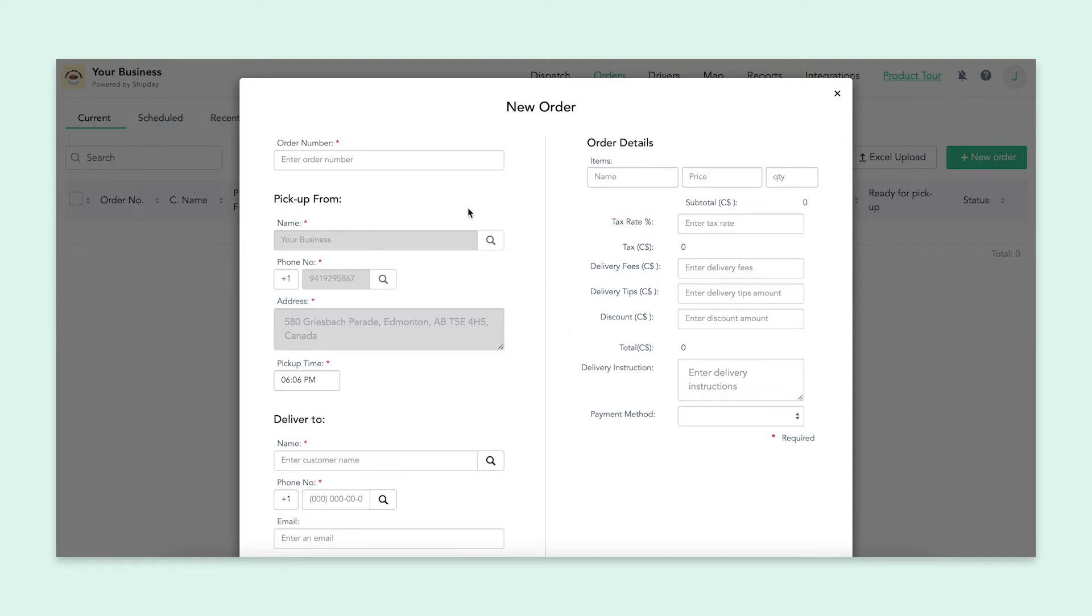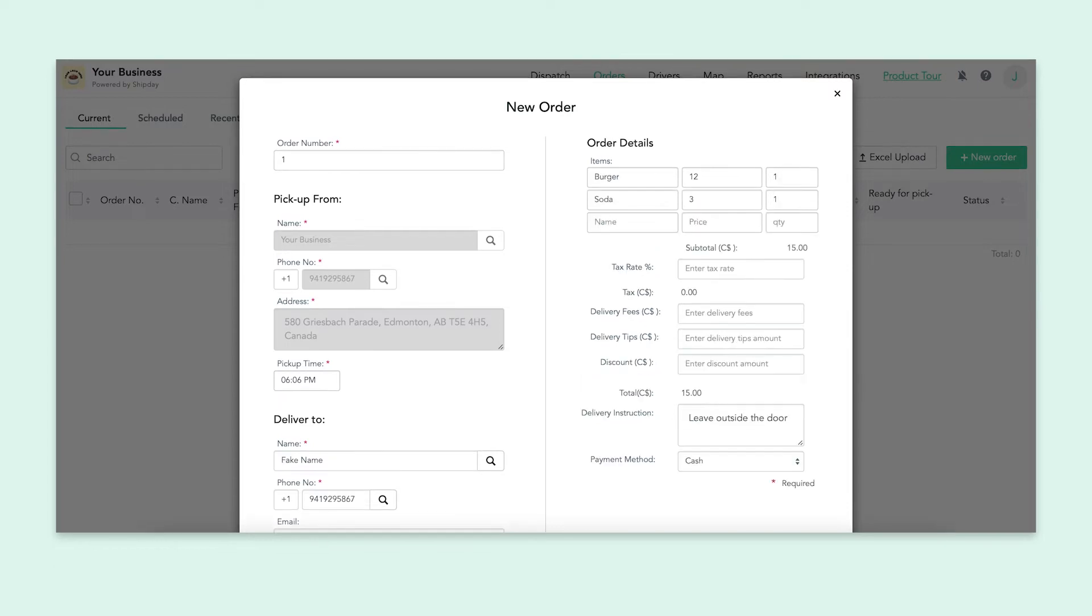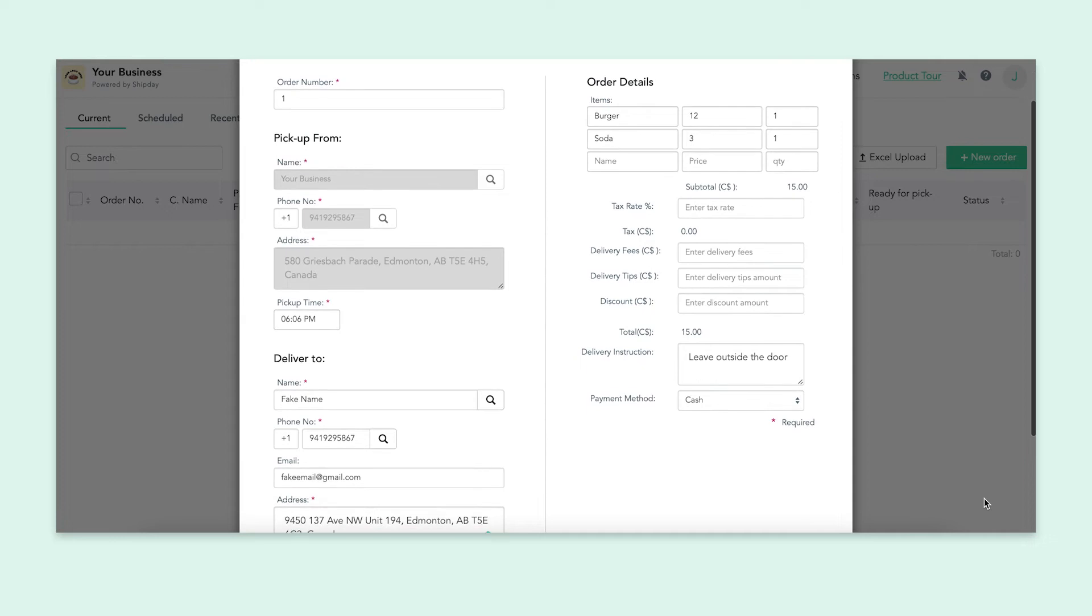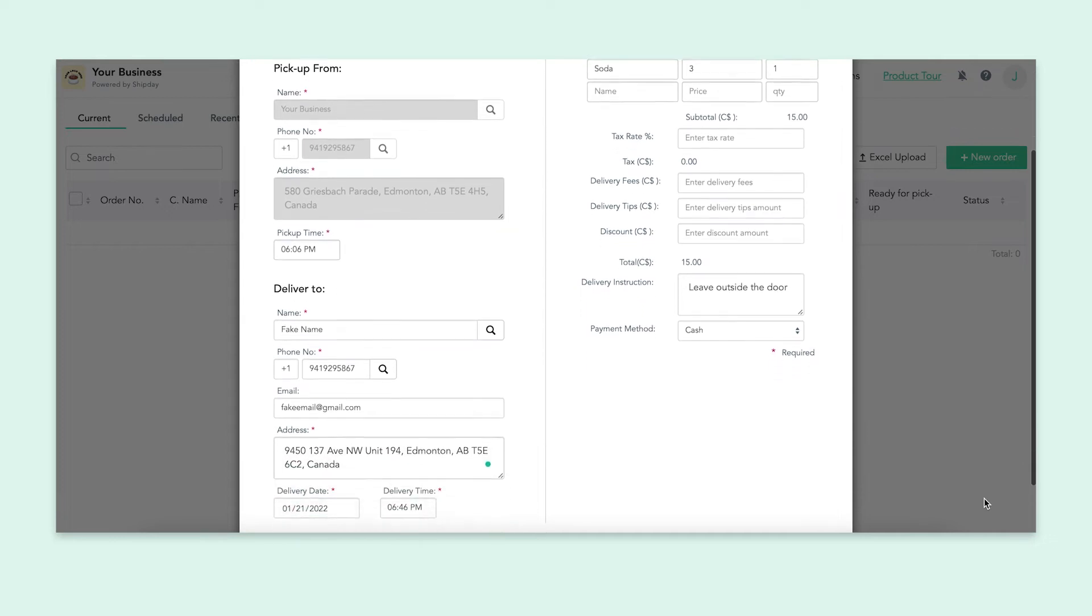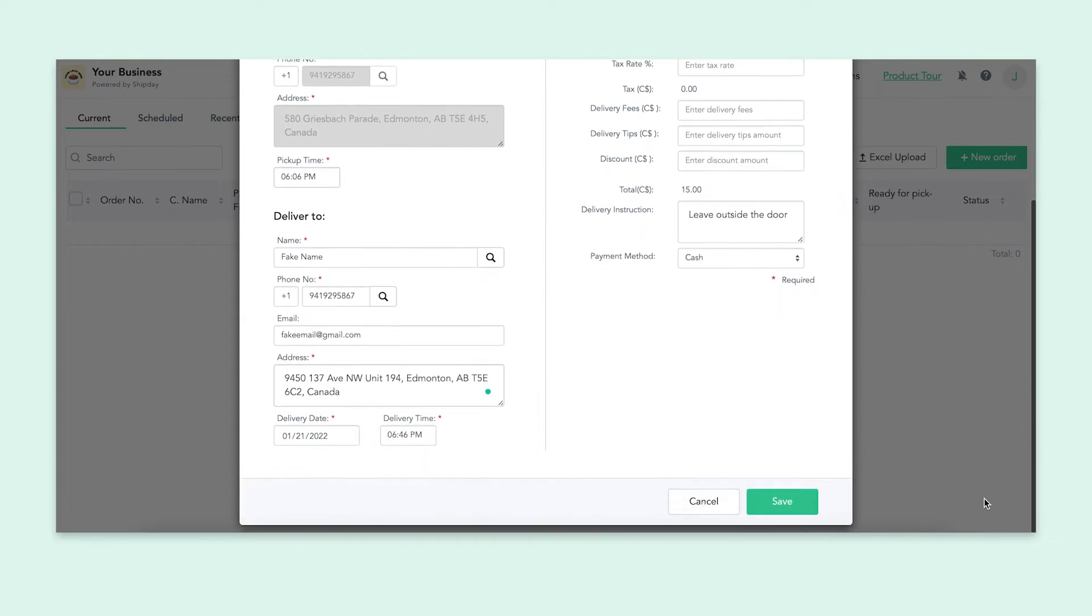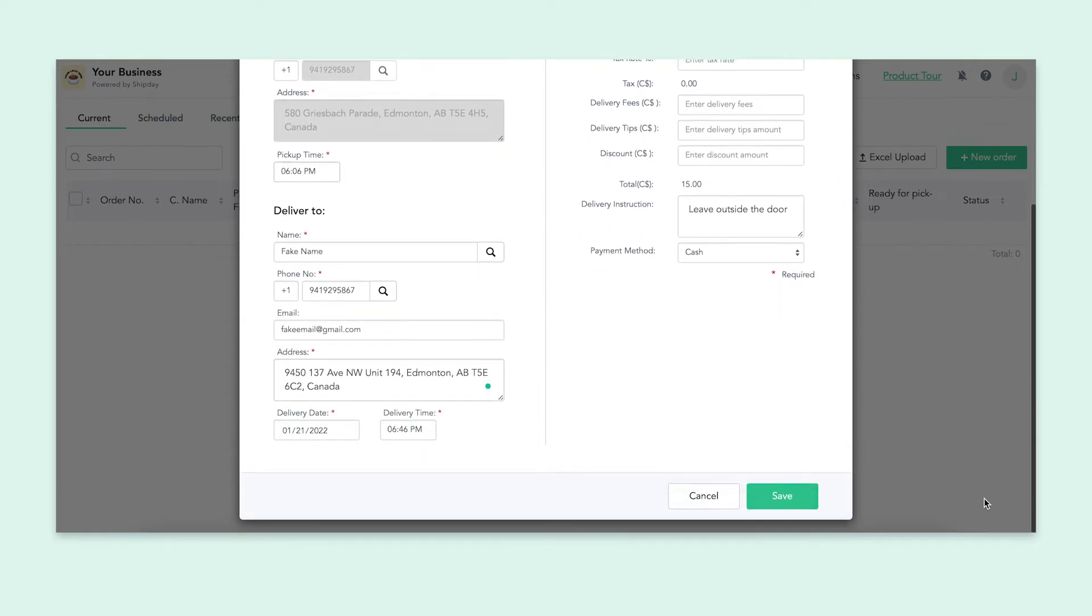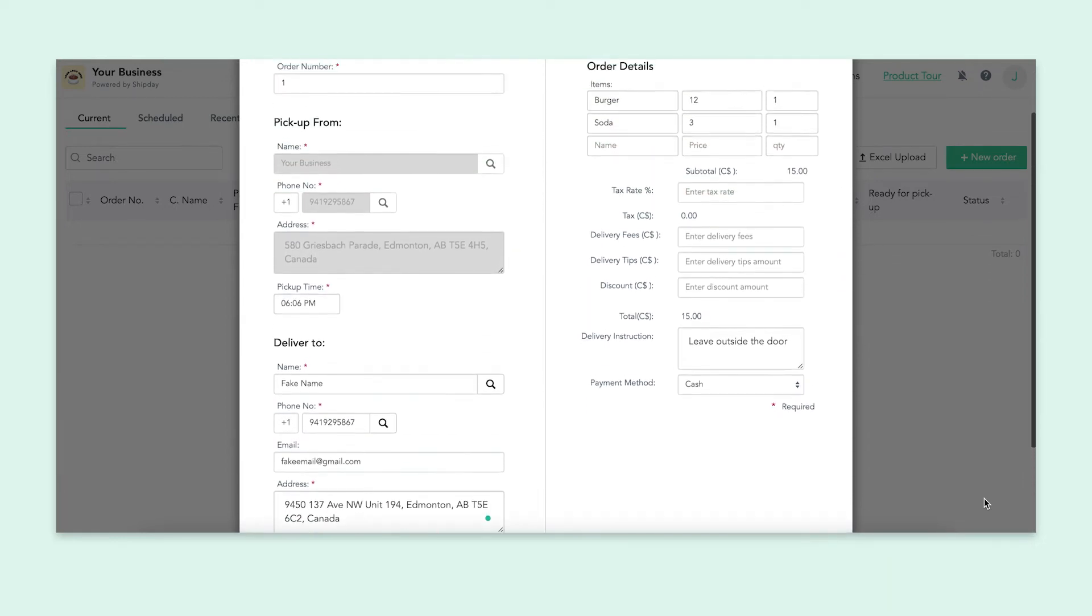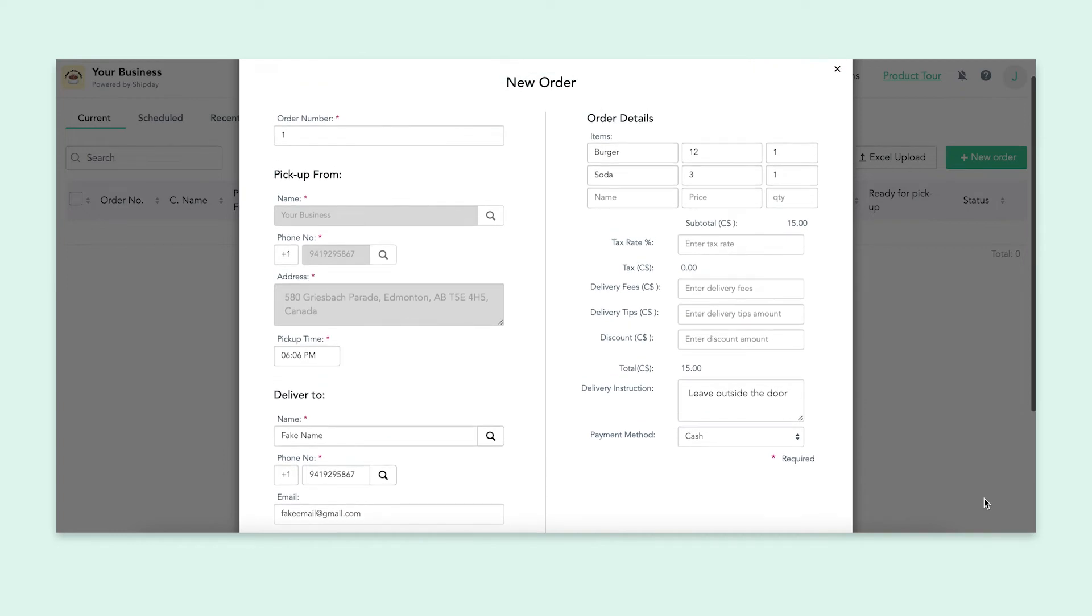You'll first put a order number. This can be anything you want, but I'm going to put one because this is our first order. Then you'll input your business's information, followed by your customers. On the right hand side, you'll input the order details. Let's say my customer wants a burger and a soda. I'll put that here and then keep moving down.